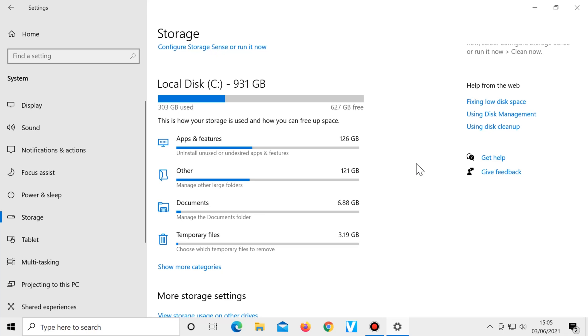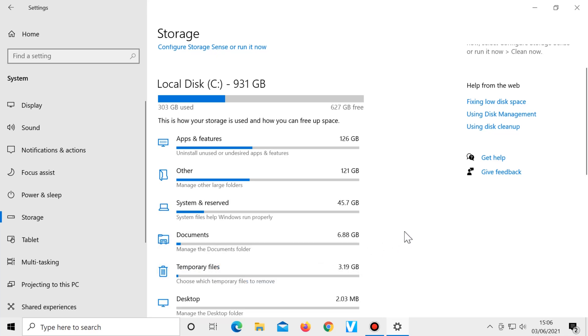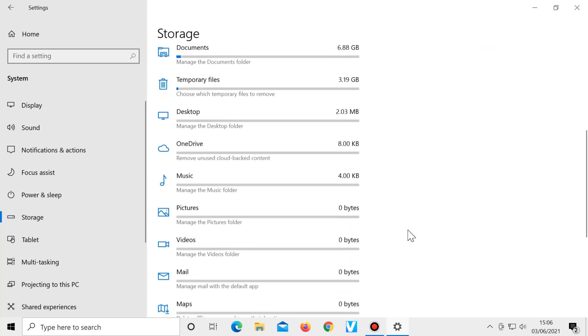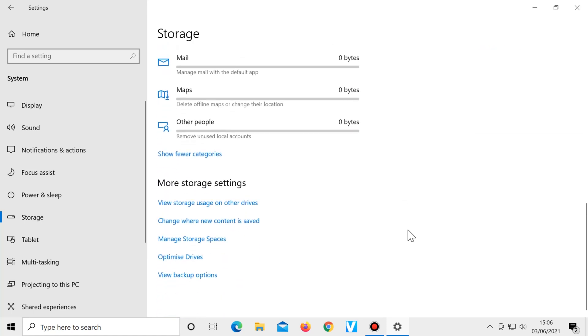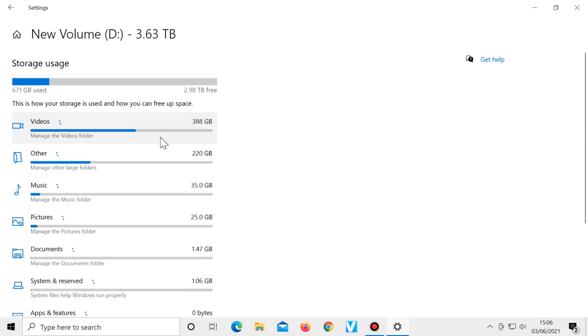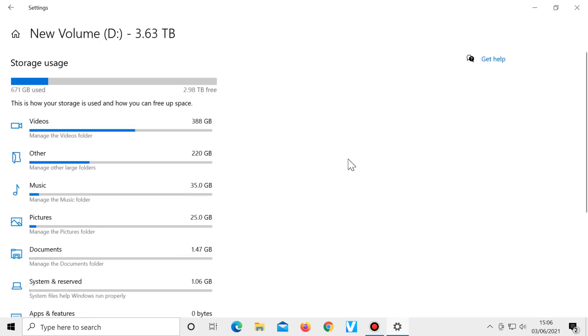To see more categories, click on show more categories and scroll down to see them all. If your computer has a second drive, you can click on view storage usage on other drives, choose the one you want to view, and here are all the categories for the second drive. This is a good way of seeing what's taking up most of the space on your computer.